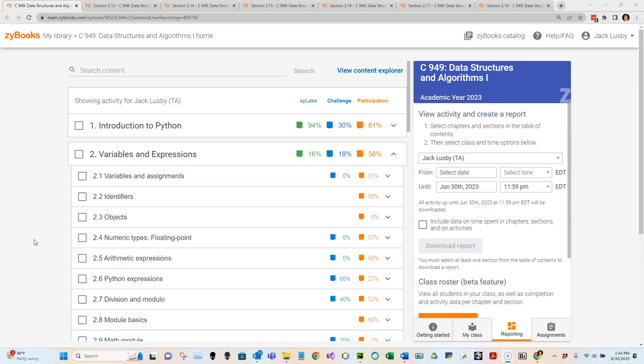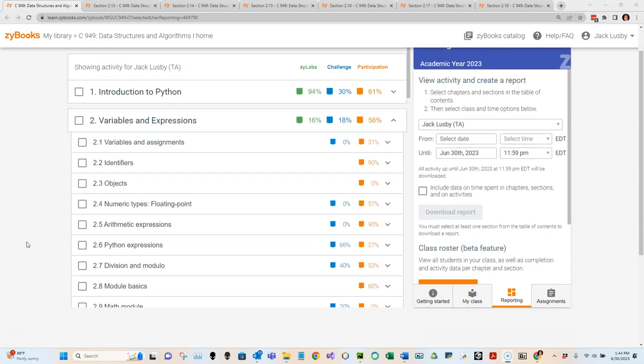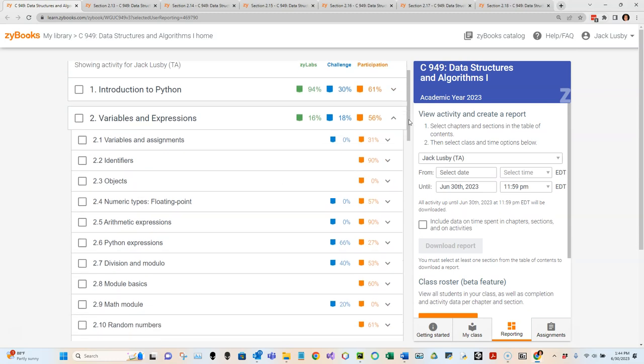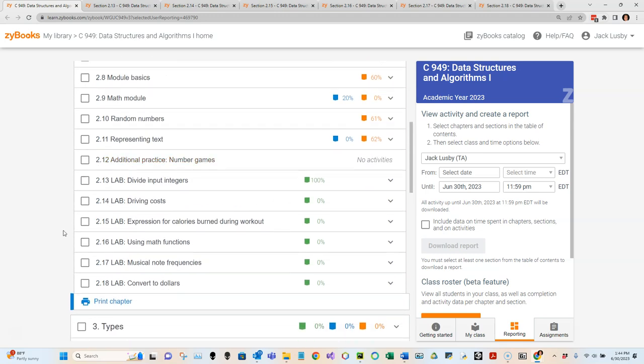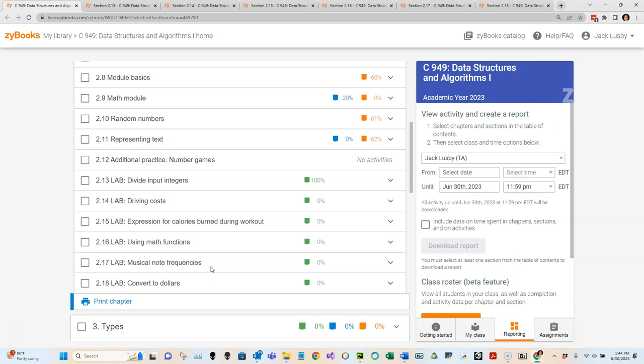Welcome to the latest webinar on C949 Data Structures and Algorithms here at WGU. I am Professor Lesby, and I wanted to create another webinar picking up where we last left off. I believe I covered units one and most of unit two, and now we're getting into the labs at the end of unit two where we can apply what we've learned concerning Python to some real examples.